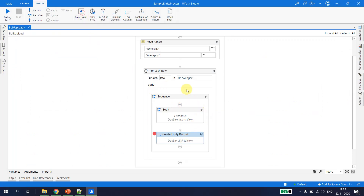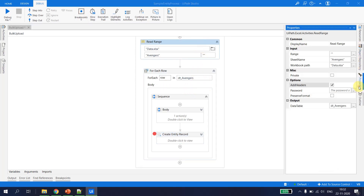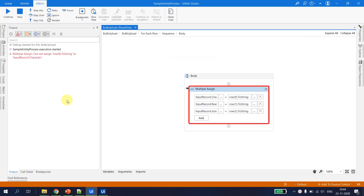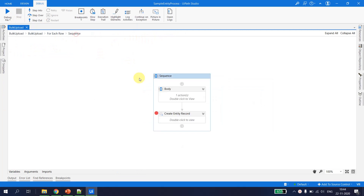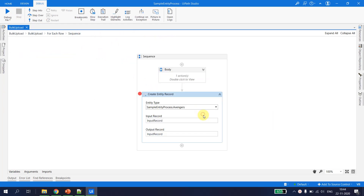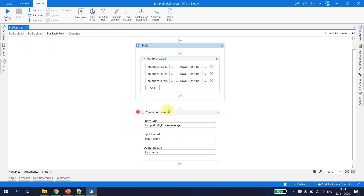We encountered an error which says 'cannot assign row(0) to the input character record'. This is because we have not initialized the input record entity — it is null. We have to initialize it first, meaning we have to create an instance of the input record entity before we can add items to it.